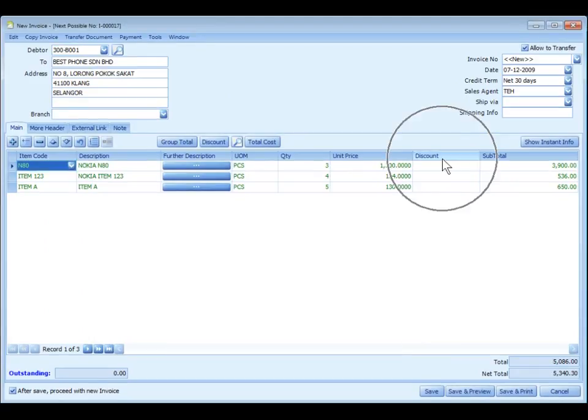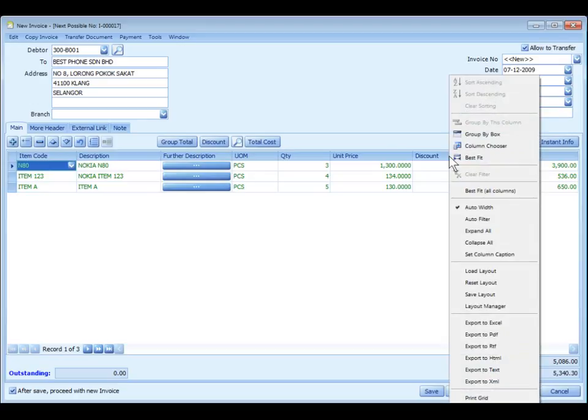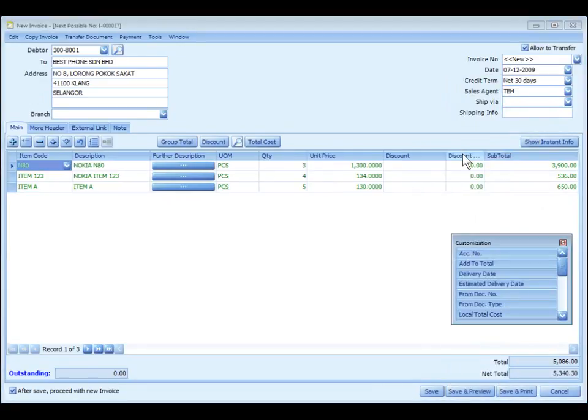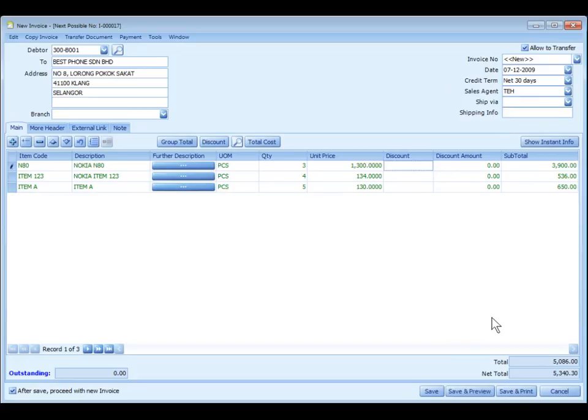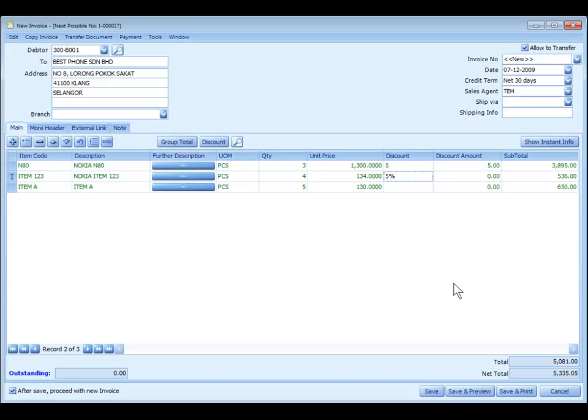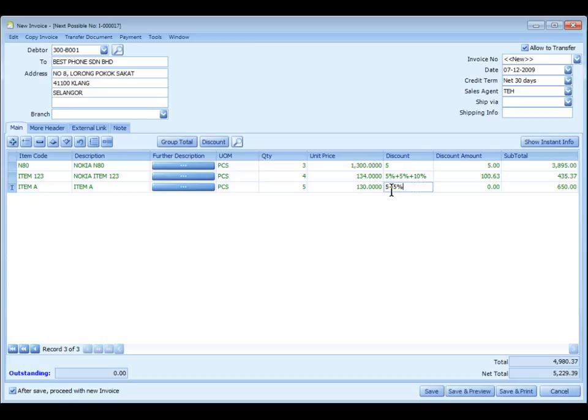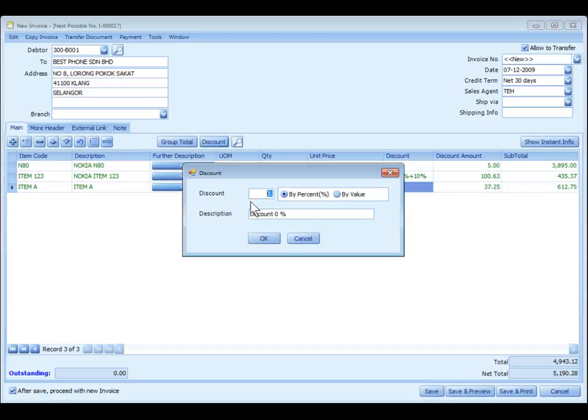As for discount, I may want to pull out another column. Let's say discount amount. Put it here. Let's say I put in the discount 5, means to discount 5 ringgit. If I put 5%, that means discount by 5%. Now if I put 5% plus 5%, that means it is 2 level discount. I may also carry on plus another 10%, and you can keep going on for multi-level discounts. If I put 5 plus 5%, that means I am giving 5 ringgit discount, and then after that will be another 5%.